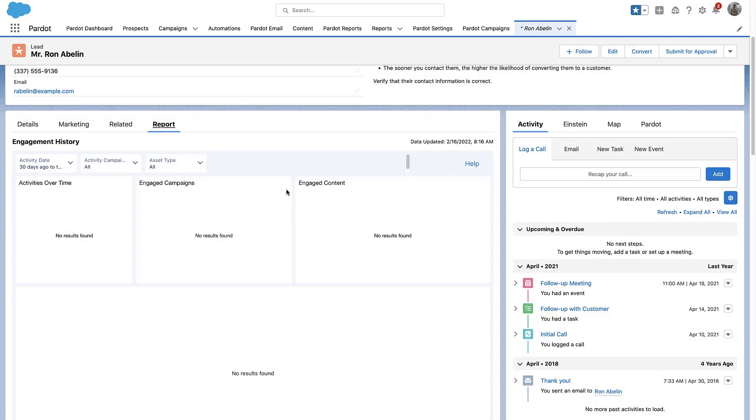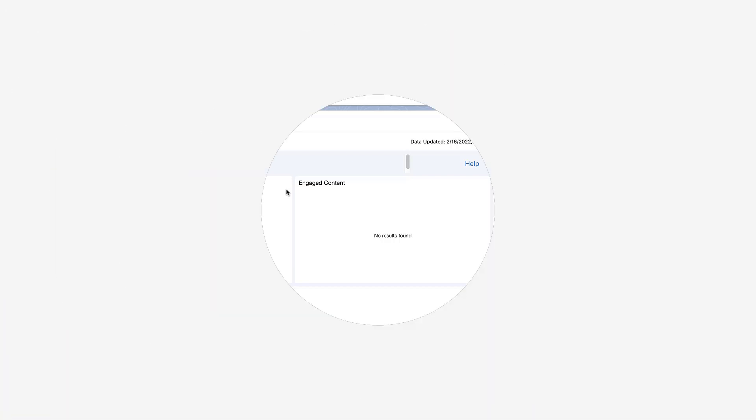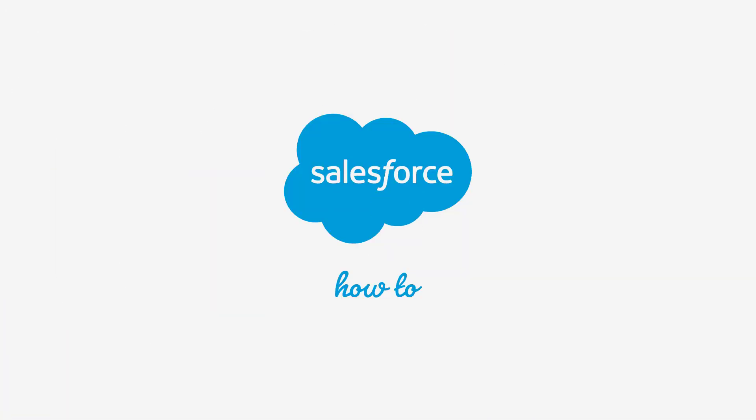Please keep in mind, to edit page layouts, you'll need System Administrator permissions in Salesforce. For more information, go to help.salesforce.com or join us on the trail at trailblazer.salesforce.com.